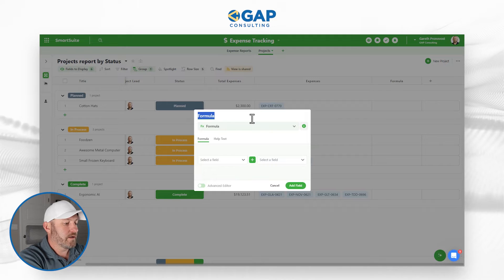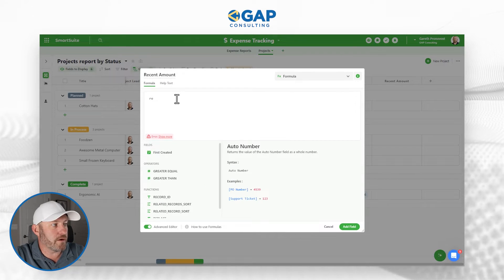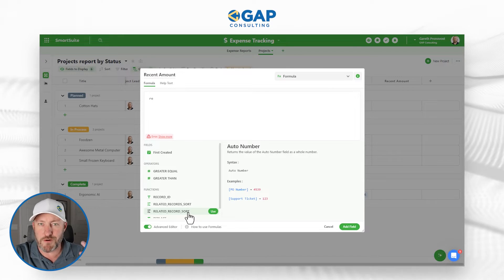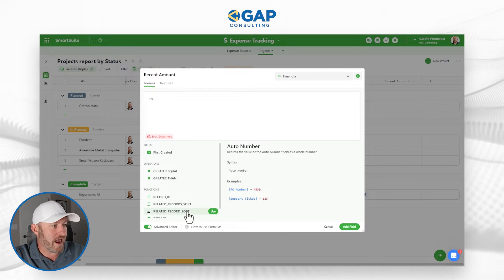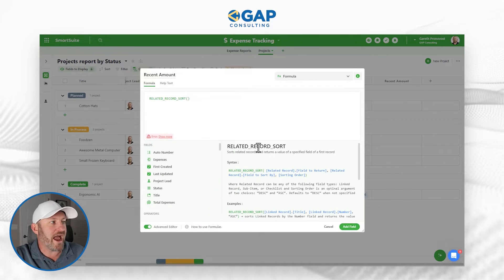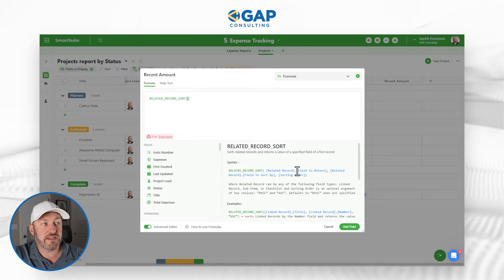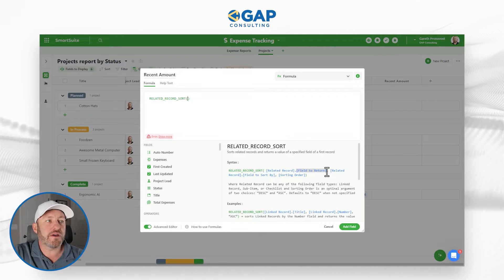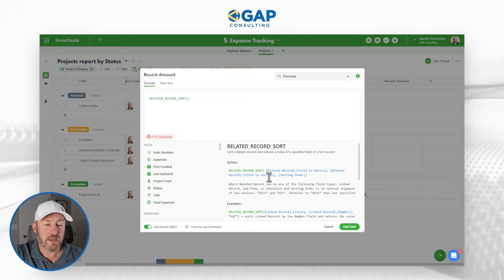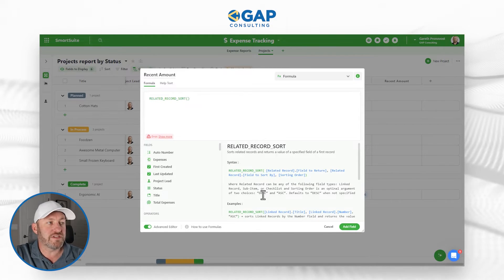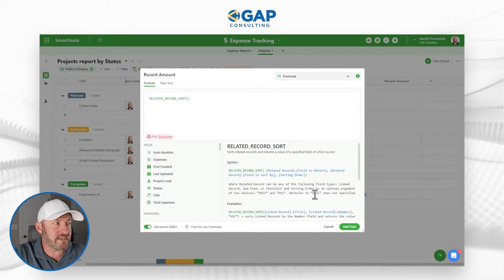We're going to open up formulas and rename this field to 'recent amount.' From the advanced editor, I'm going to look up the related_record_sort function. There are two variations — the singular record and records plural; for now let's use the singular. Looking at the helper syntax: this function looks at a related record, more specifically a field inside the related record, sorts the information by a field you specify, and then you can determine descending or ascending order — descending is the default if not specified.